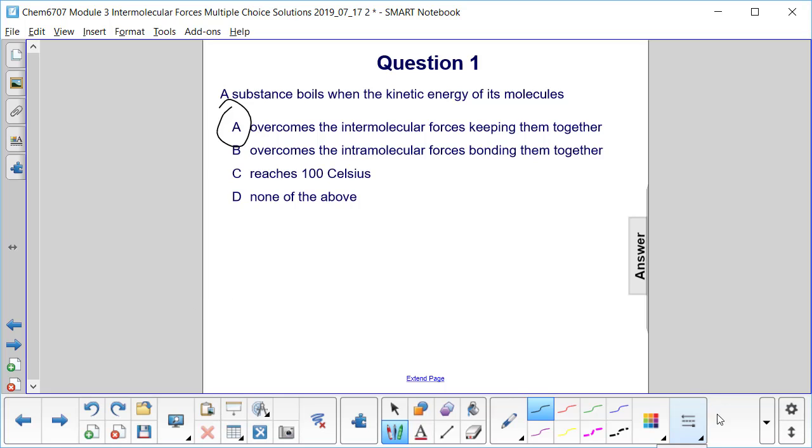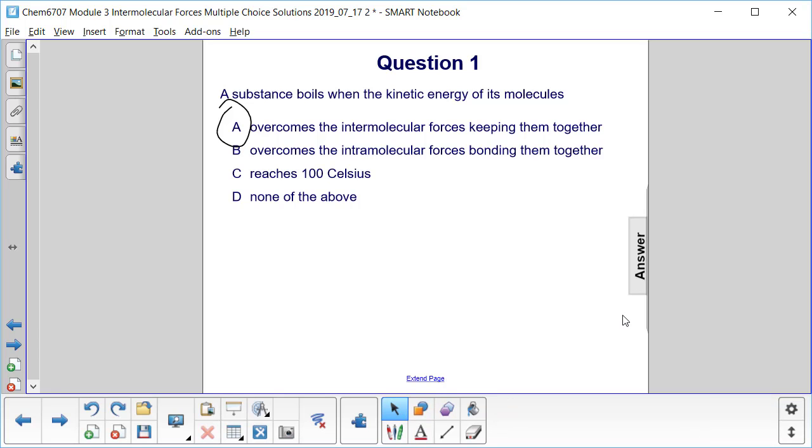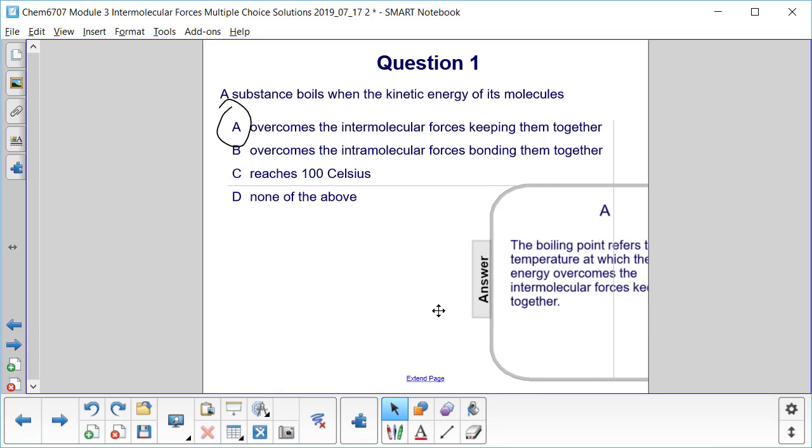And remember, one of the assumptions of kinetic molecular theory is that there is little to no force of attraction between neighboring molecules. So the answer here we get is A.